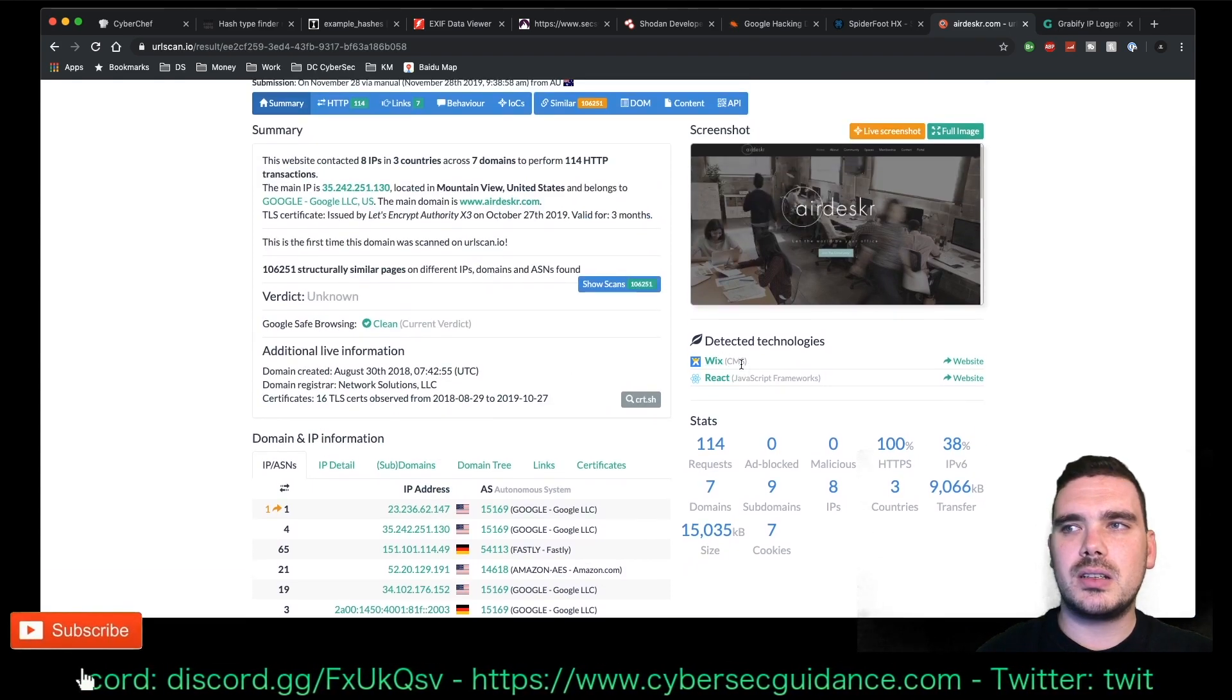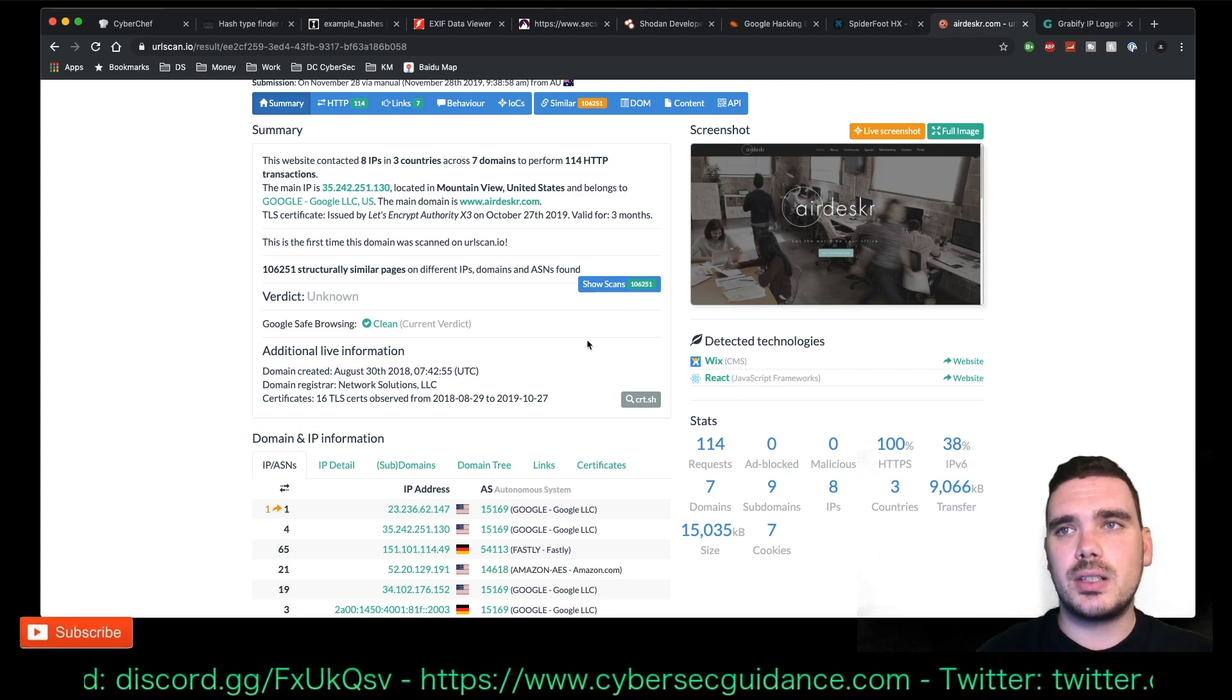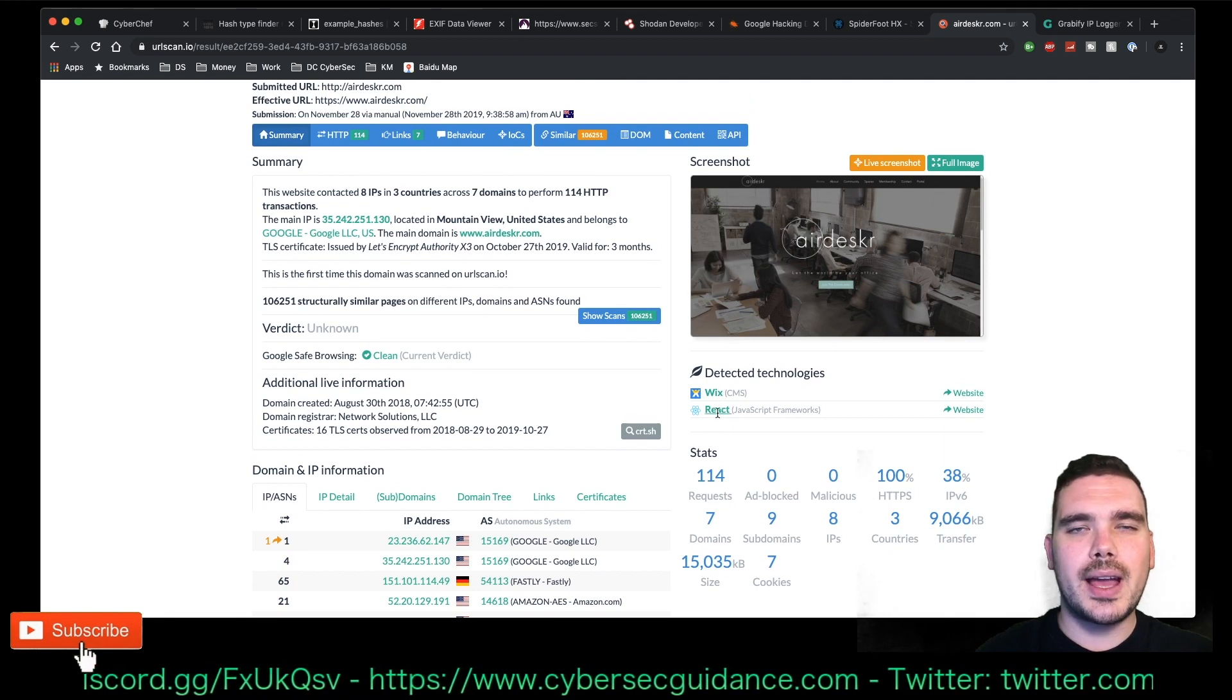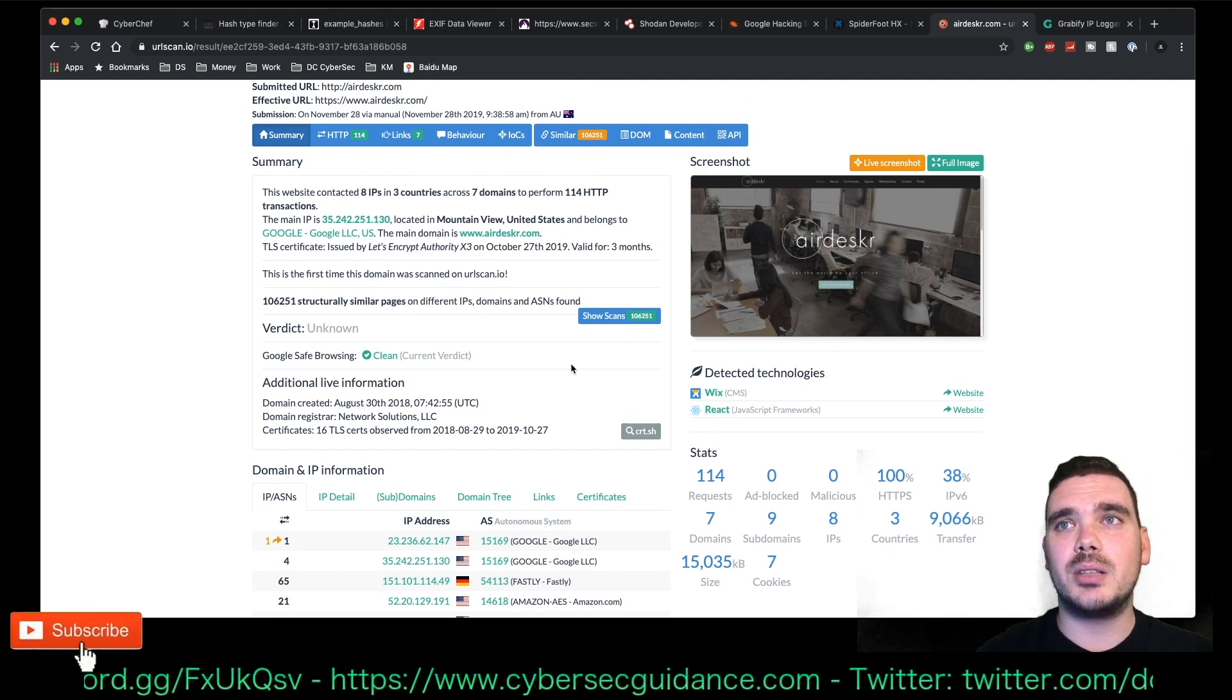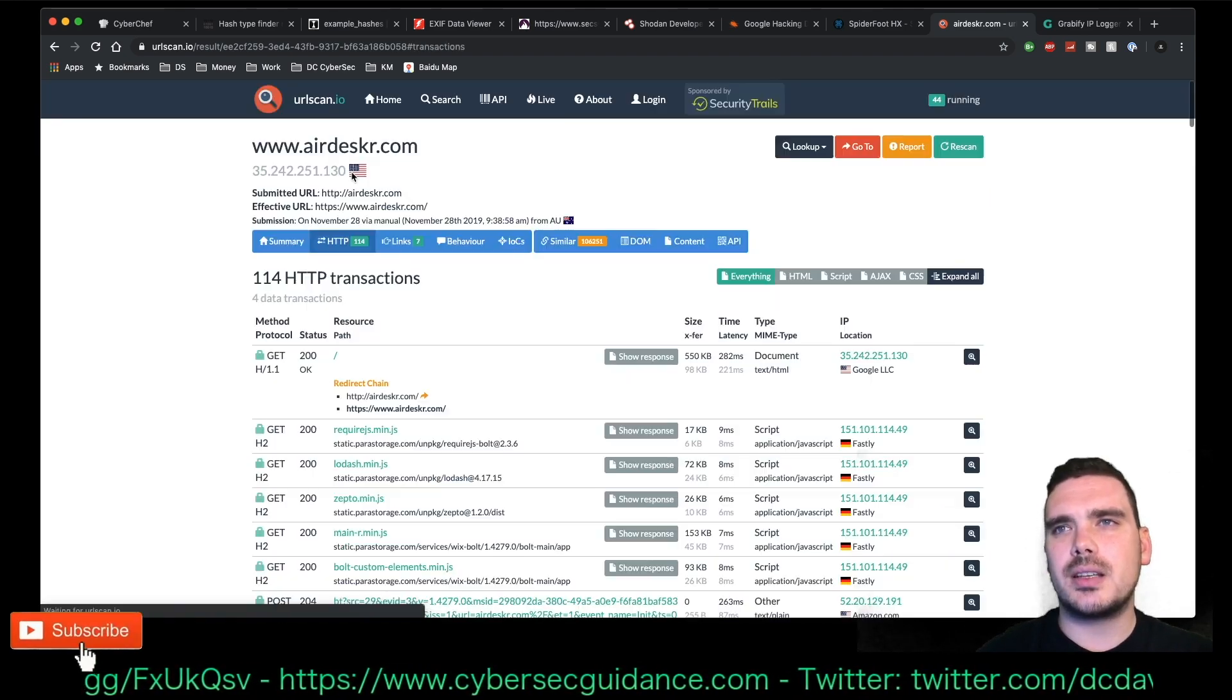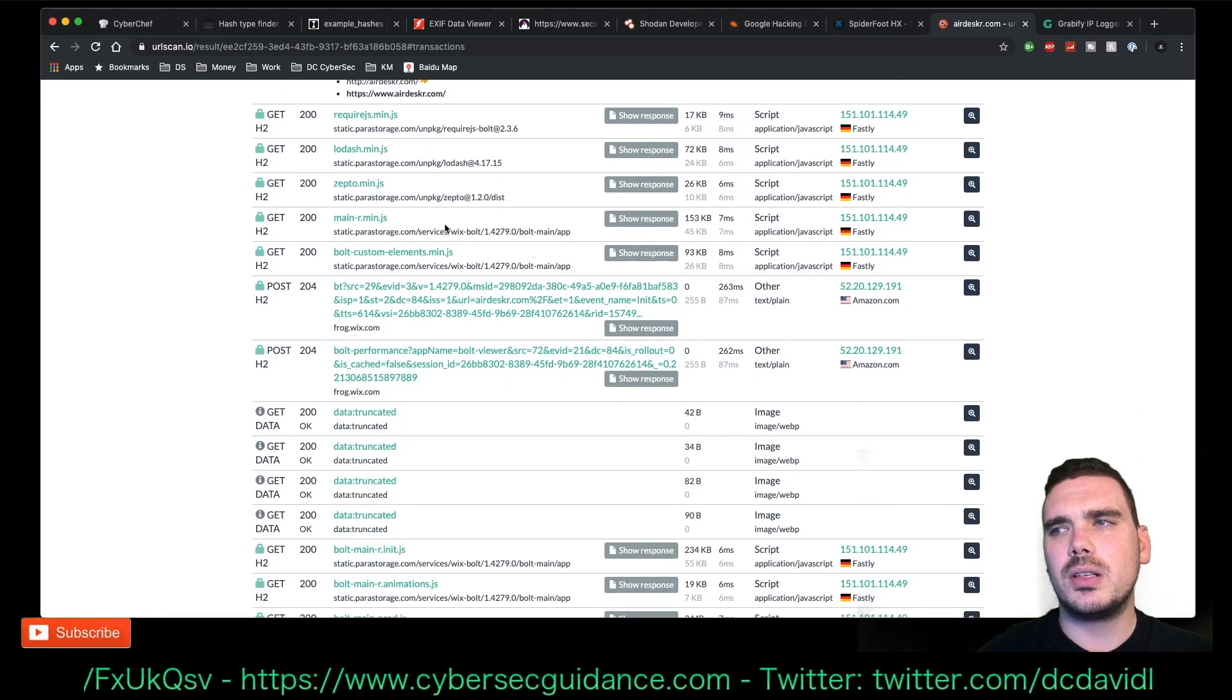And I just wanted to sort of show you the sort of information you can get from here. So, for example, it's a Wix website. That's true. It's got React.js on it. That's also true. And from there, you can sort of work out what sort of vulnerabilities are available. So that's sort of what you get. There's a whole bunch of HTTP stuff in here as well.